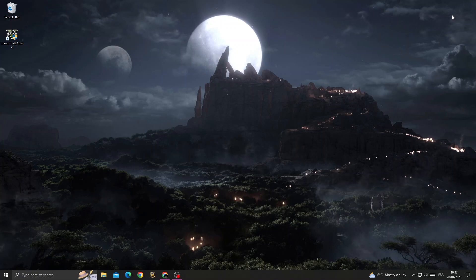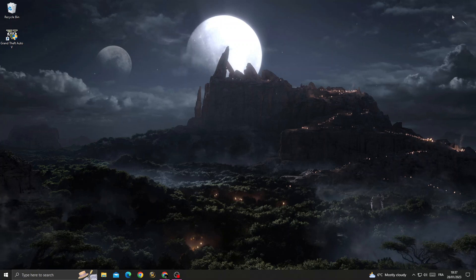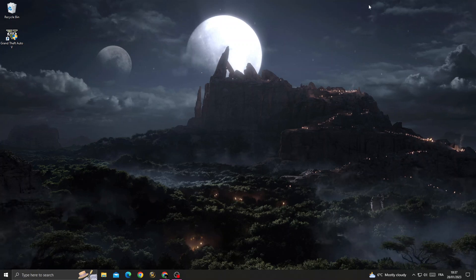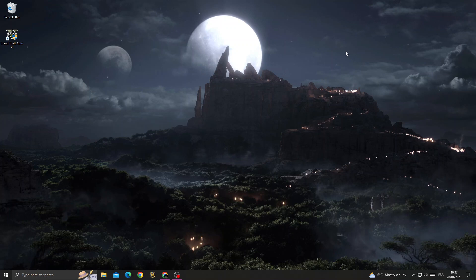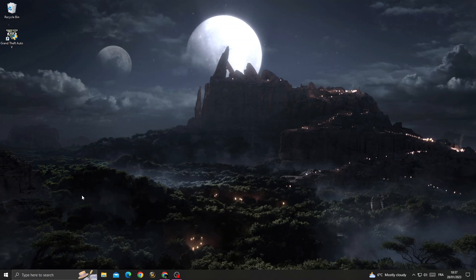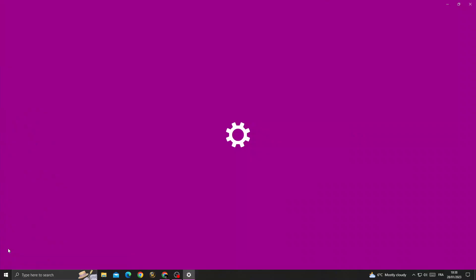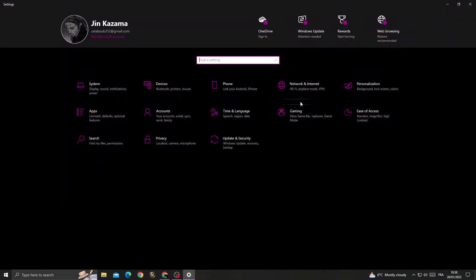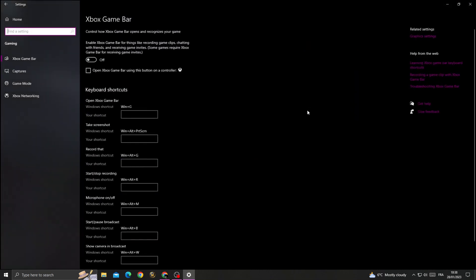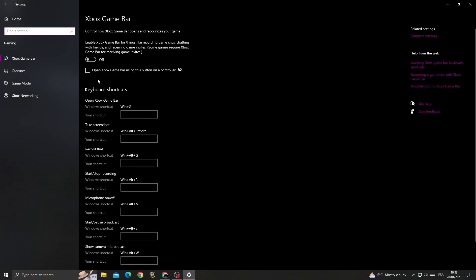How to fix GTA 5 loading story mode problem easy and quick. If you want to fix it, all you need to do first is go to Settings and then go to Gaming. Once you're here, turn off Xbox Game Bar.